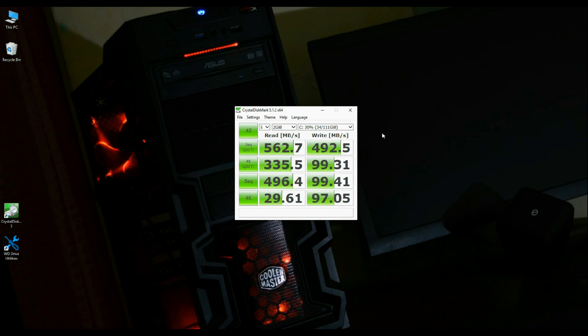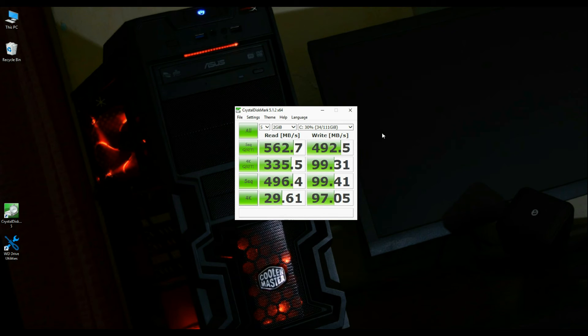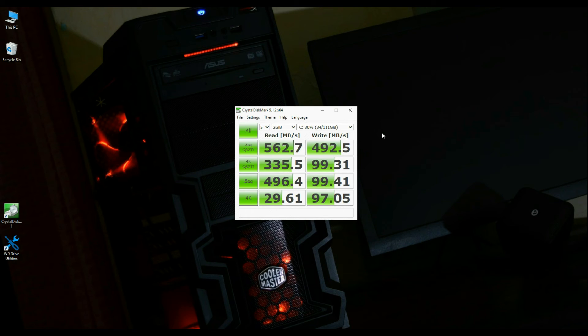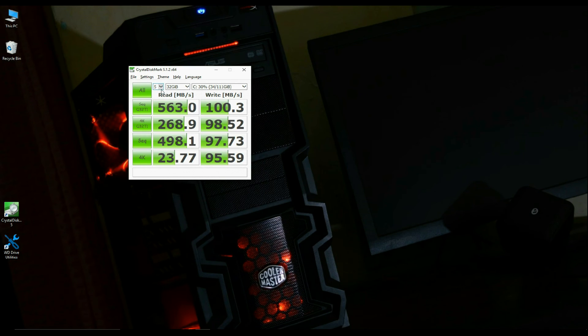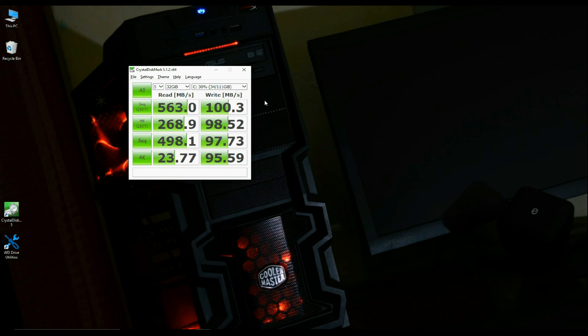Next, with 2GB data size. Now, with 32GB data size selected.